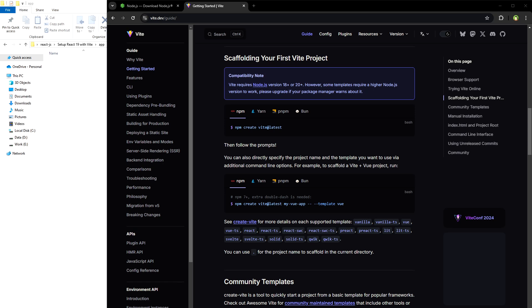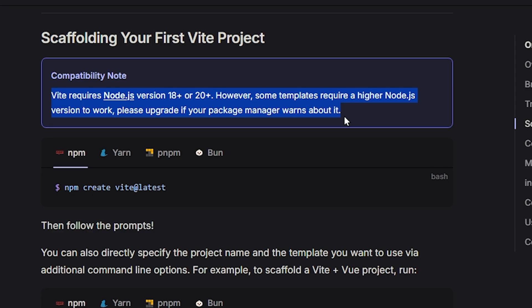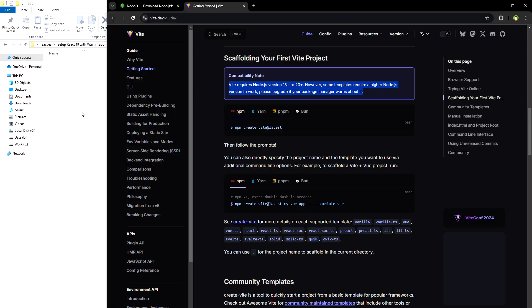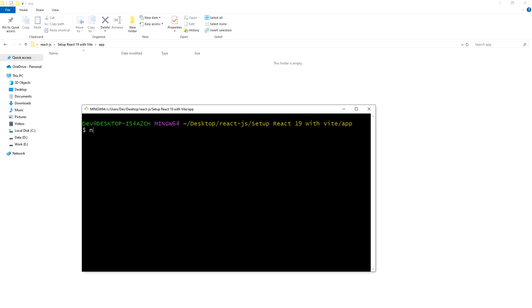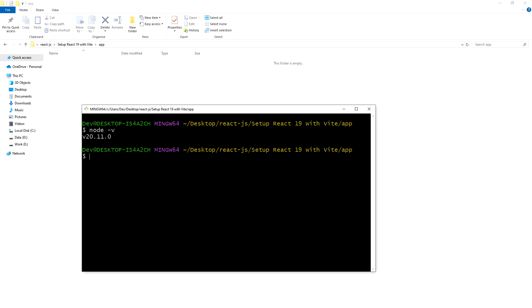Welcome to WebStylePress. React 19 is stable, so how can we install React.js version 19 using Vite? Vite requires Node.js version 18+ or 20+. Let me check my Node.js version — version 20. It will work.